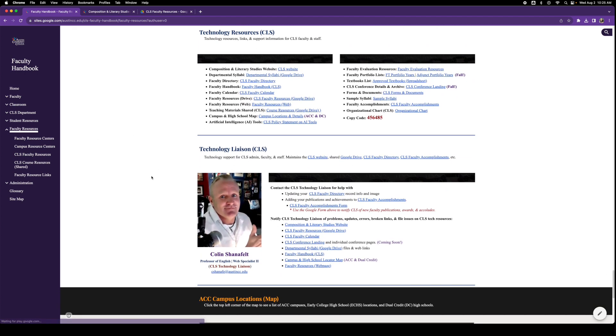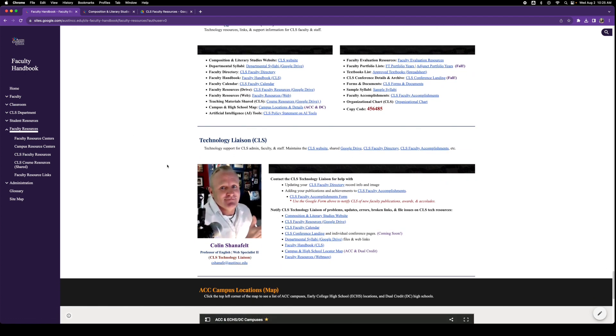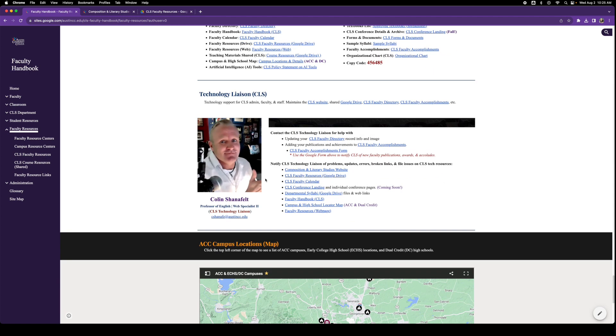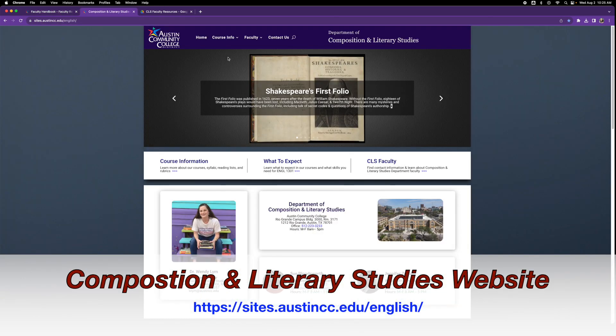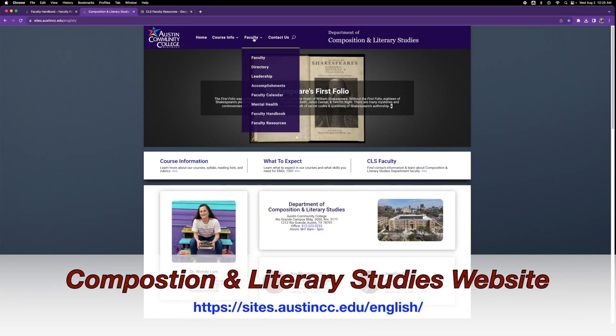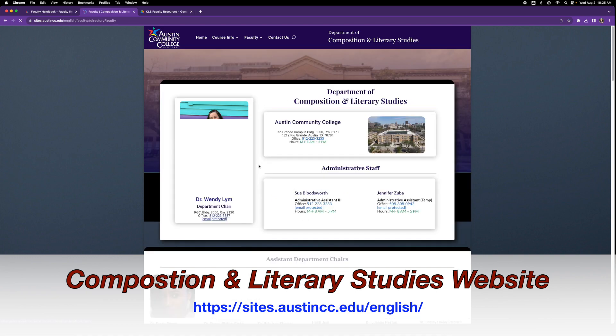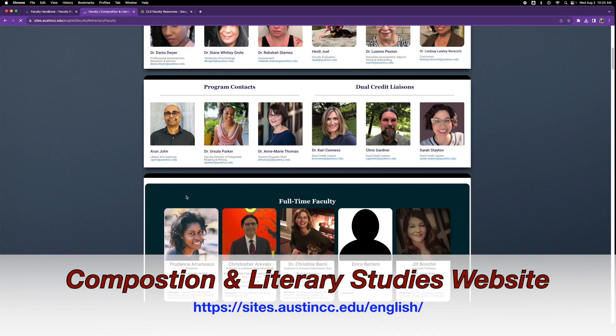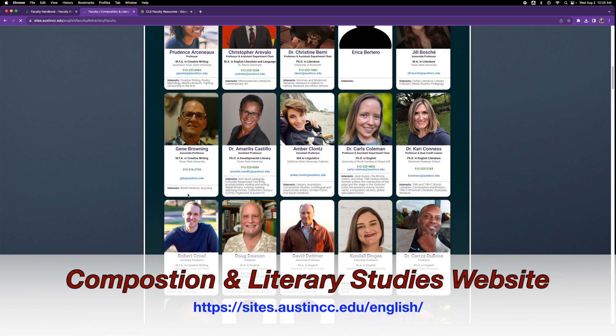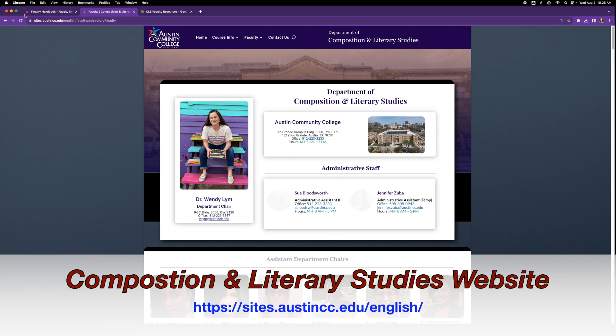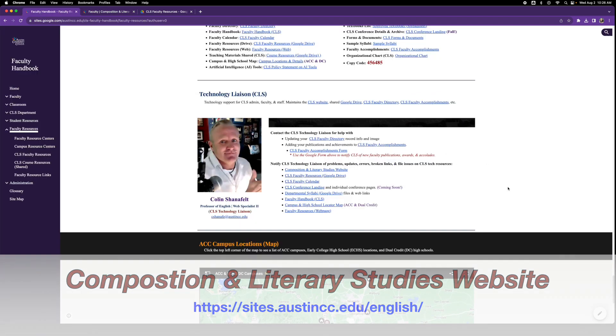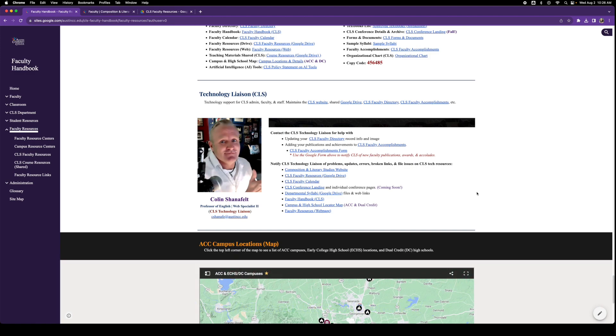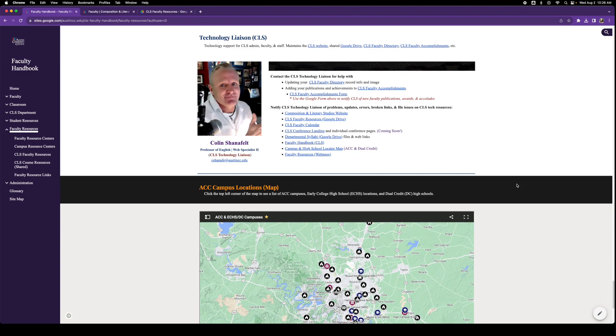And then there's the technology liaison, which just happens to be me. And there's my silly picture. So contact me if you need to update the faculty directory, which is here on our main website. We go to the faculty directory. If you want to update any of your information here, I can do that. Contact me if you have any accomplishments that you want to list on our website, like if you've published a book or asked to speak at a conference, et cetera.